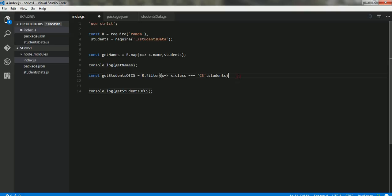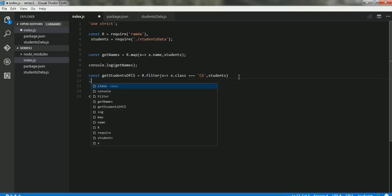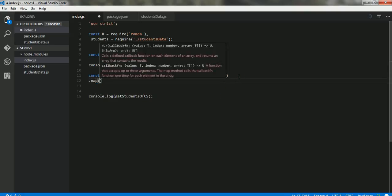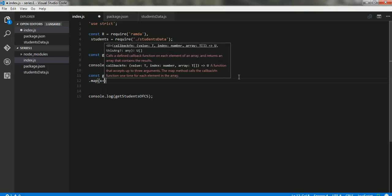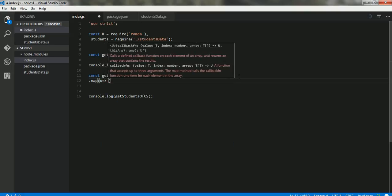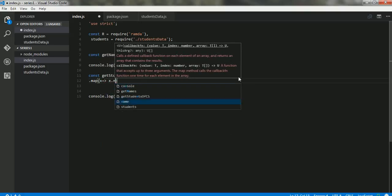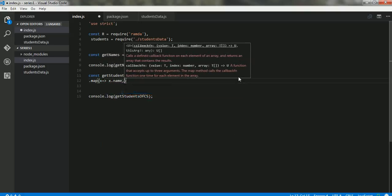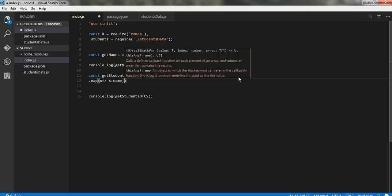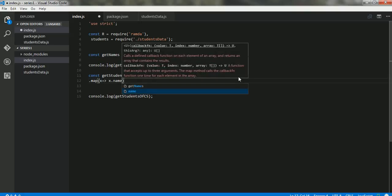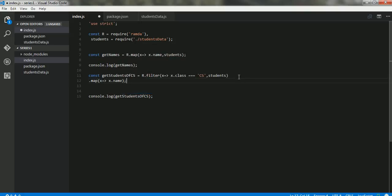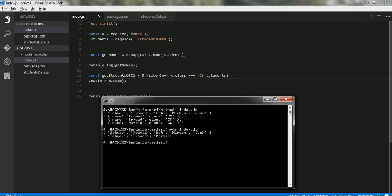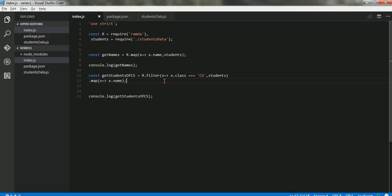So what we can do is we can apply a map on top of this result. What we can do is we can apply the map—dot map. Map gets this function. So it's again an array. So for every element in the array, I need to print the name of those students. Let me see if this works. So there we go.